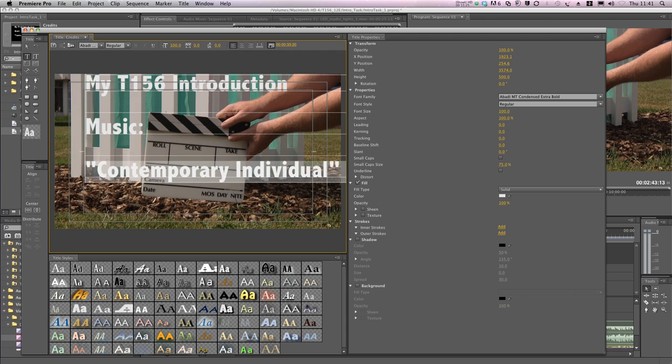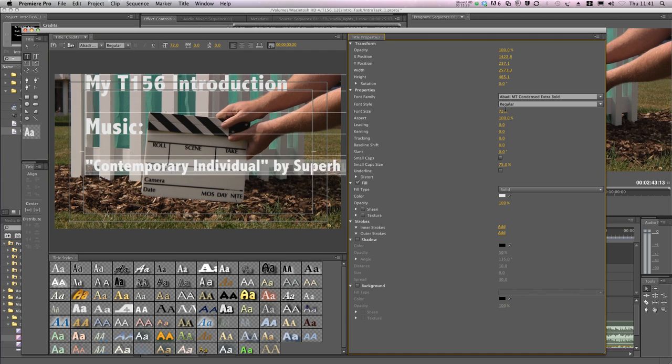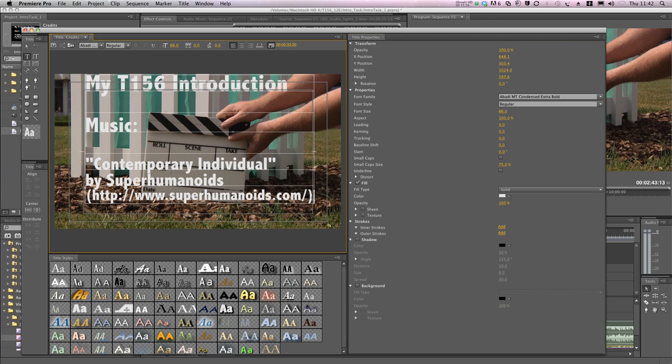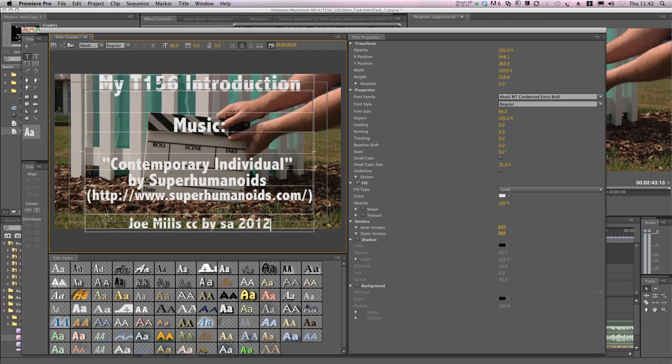Don't forget to use the correct attribution details as required by your license. I copied mine directly from the Vimeo Music Store. There we go.